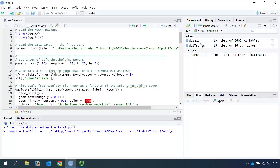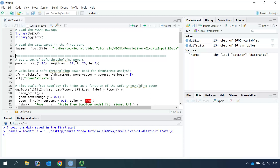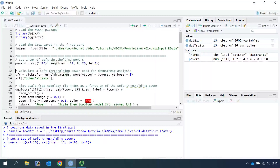You can see we have the expression data and also the trait data. In order to construct the gene network, we need to calculate the soft thresholding powers. So first, let's set our soft thresholding powers from 1 to 10, then from 12, increase by 2 until 20. Once we set the powers, we can use the pickSoftThreshold function to calculate the soft thresholding power.